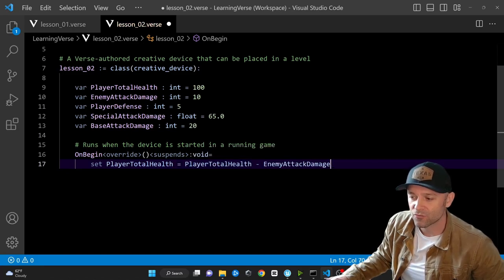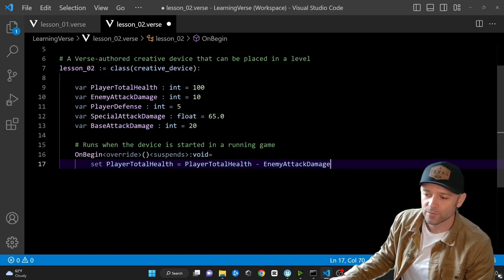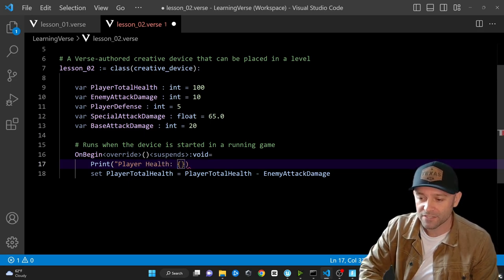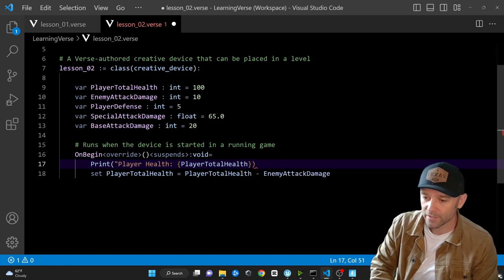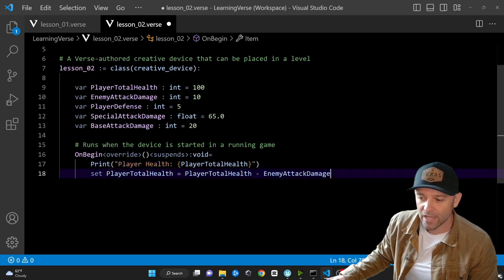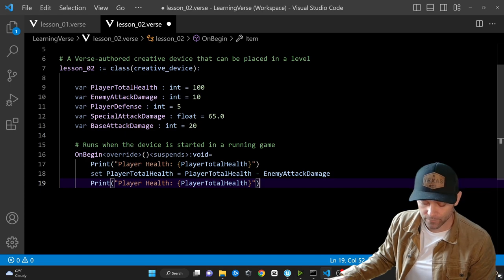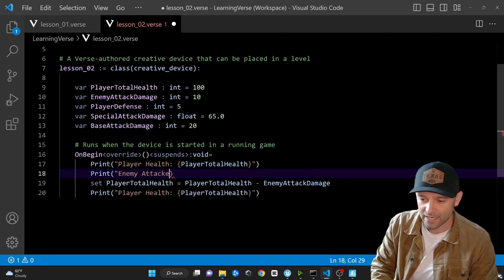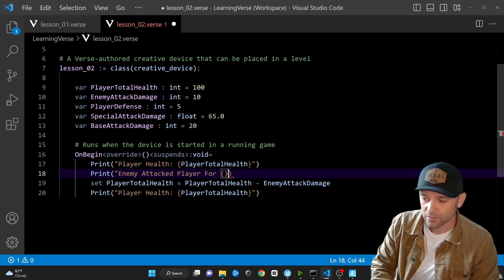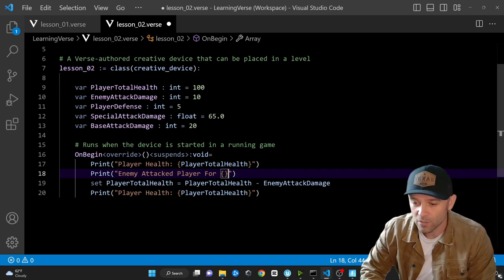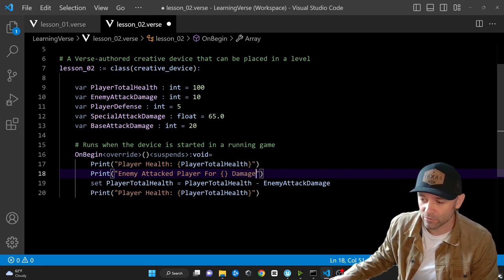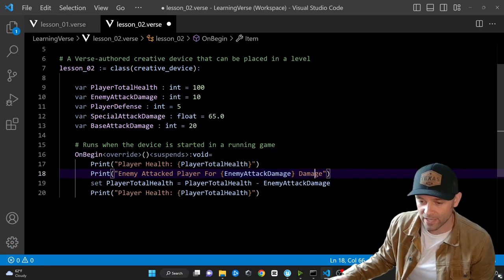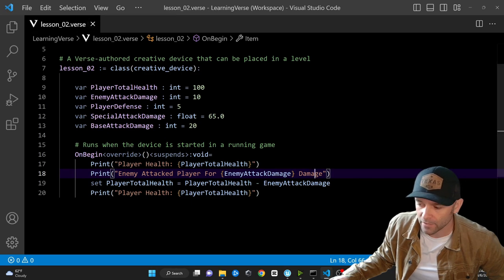To test this out, I'll add a print statement before the set: 'print("Player Health: {PlayerTotalHealth}")'. Then after the set I'll print it again, and also print 'Enemy attacked player for {EnemyAttackDamage} damage'. We're taking that value and printing it to the screen along with some surrounding text. Save with Ctrl+S.